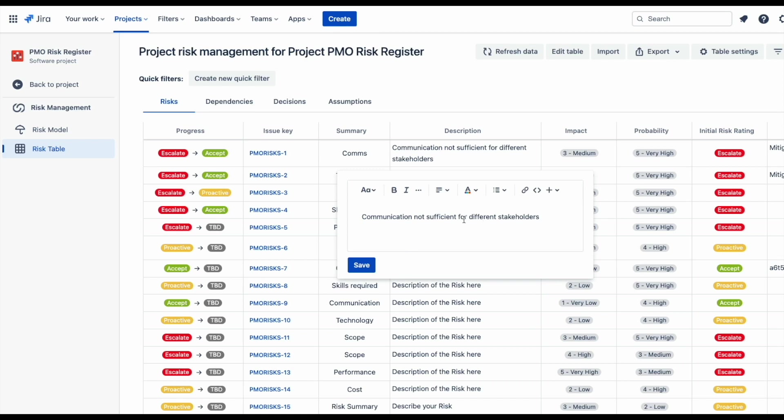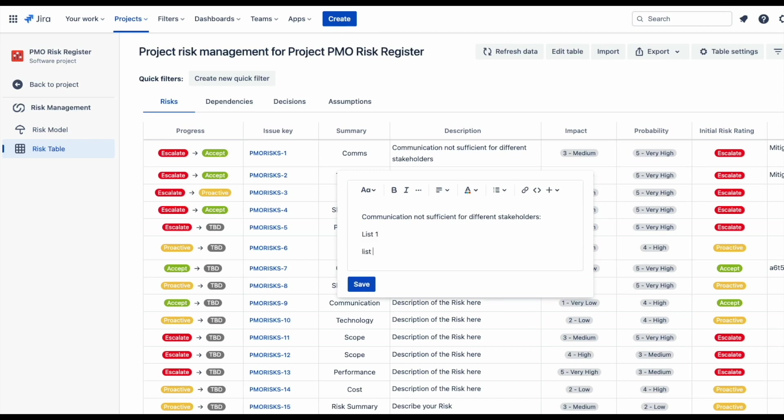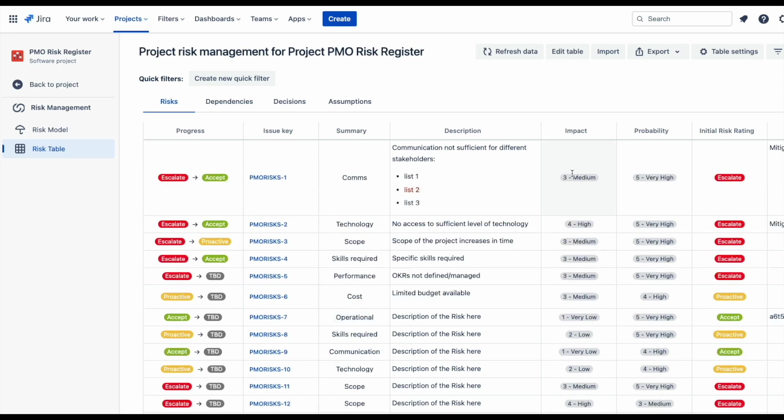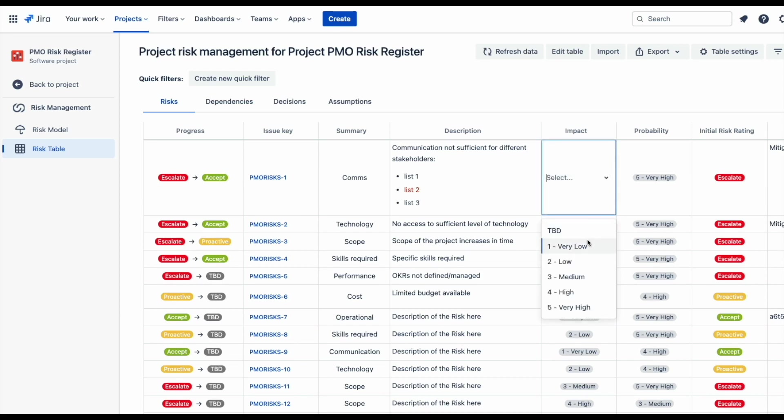You can also use rich text editing to emphasize important information. All risk management features in the table are based on your assigned risk model, and you can be sure that the characteristics and the levels are used consistently throughout the project.